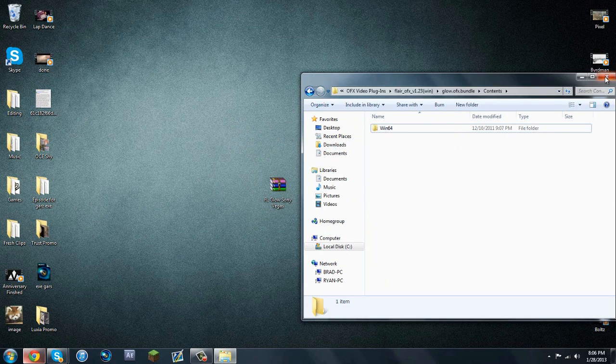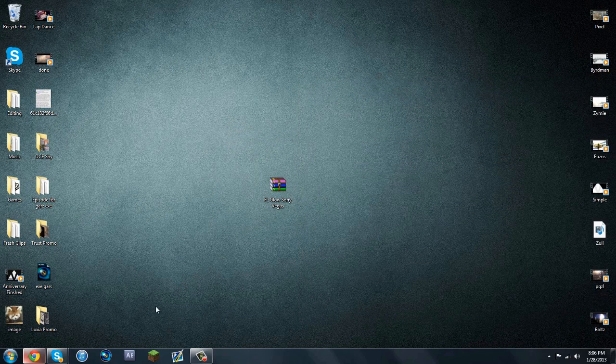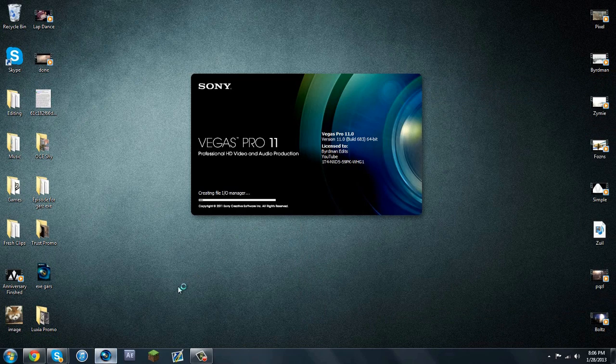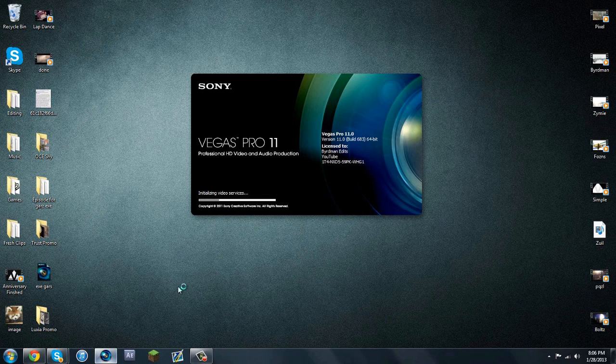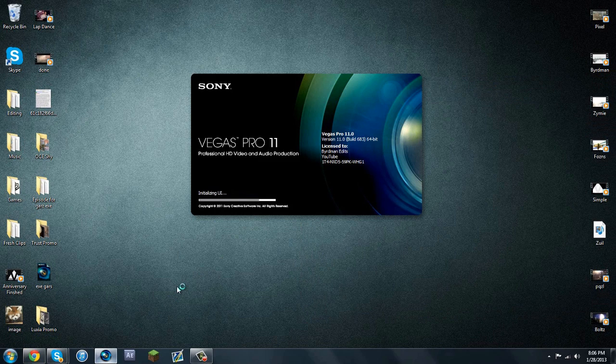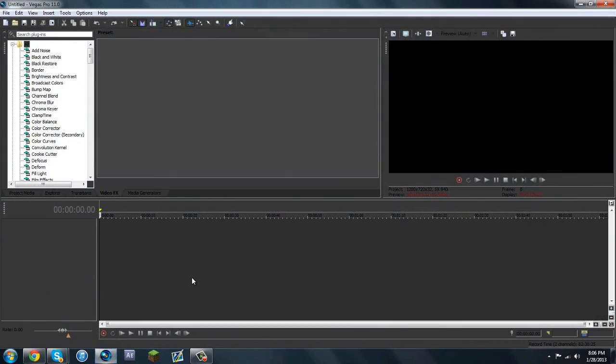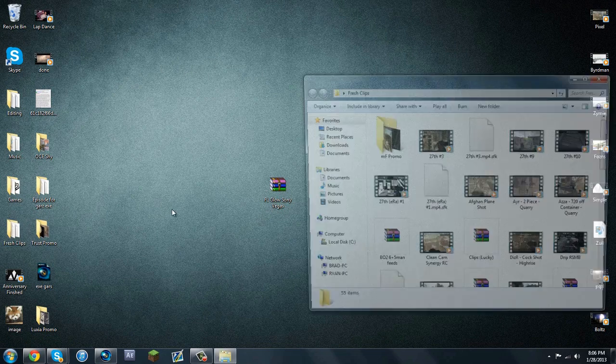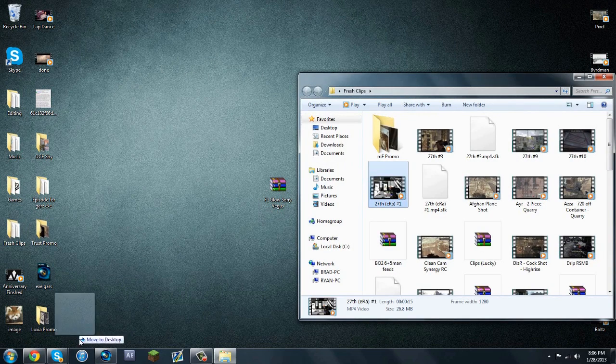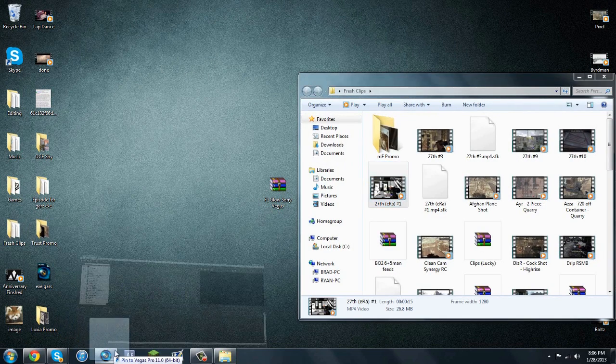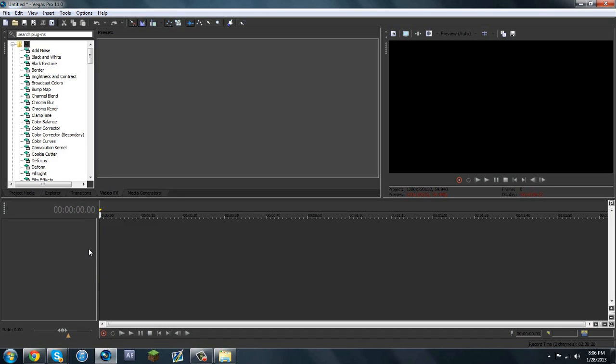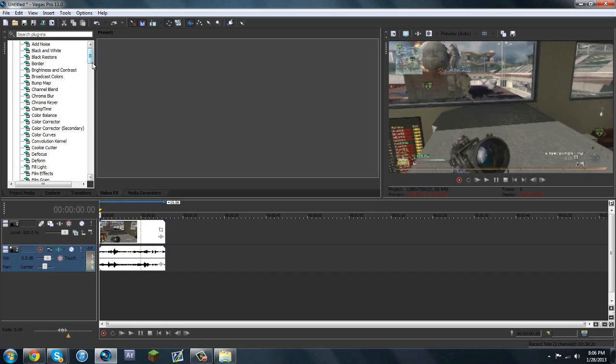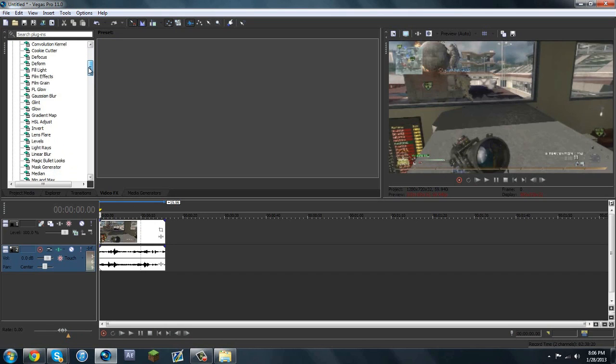So you can go ahead and close out of that. You can open up your Vegas, and when you open it, you're going to see FL Glow inside your Sony Vegas. Let's let it open up real quick. Let me minimize that, and I'll get a clip just so I can put it on and show you guys that it does work. Here we go. FL Glow.